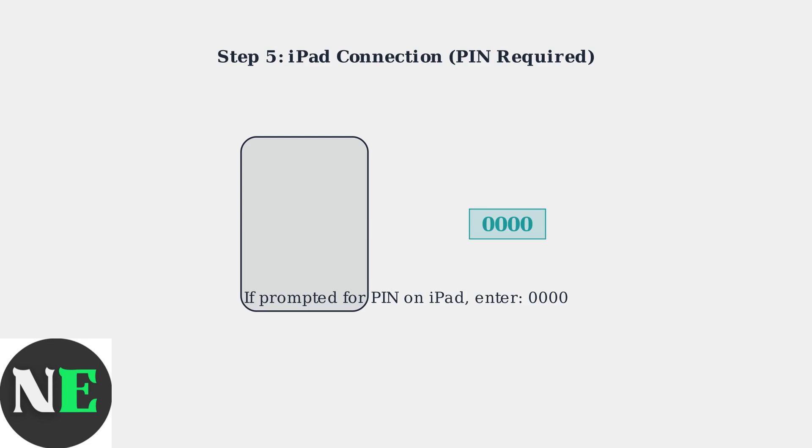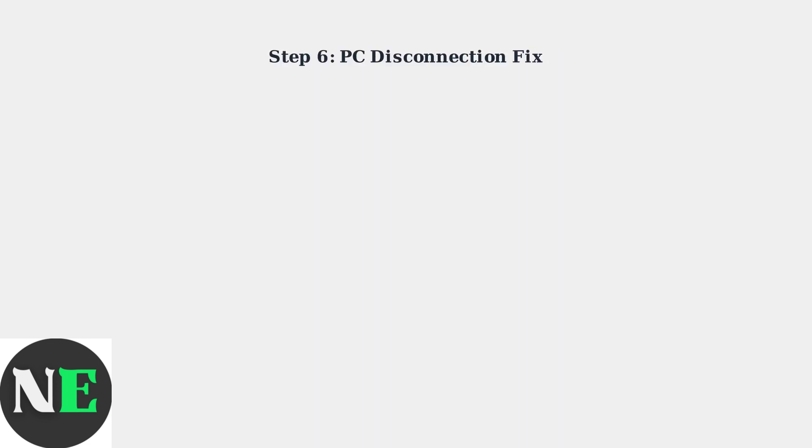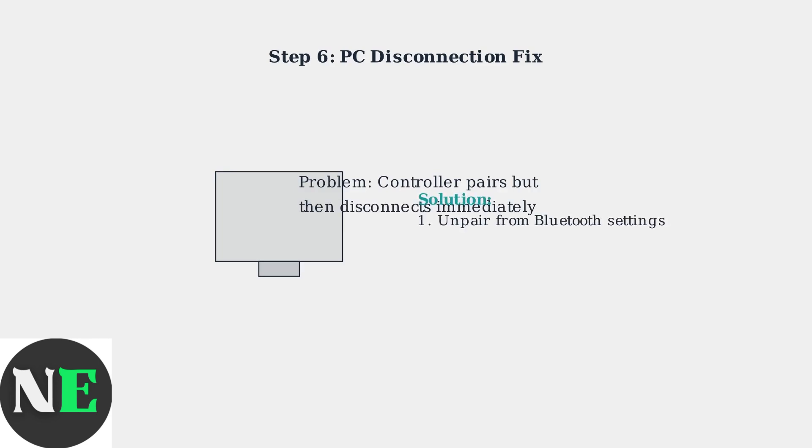If your controller pairs with a PC but then immediately disconnects, try unpairing it from Bluetooth settings, restart the Bluetooth service, and then pair it again.